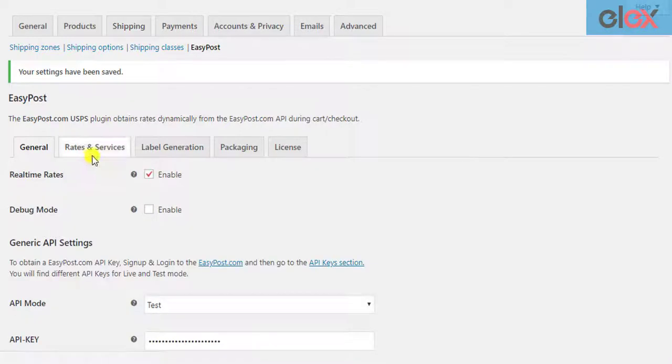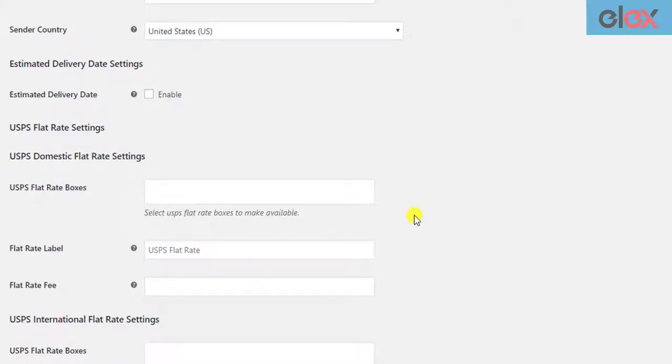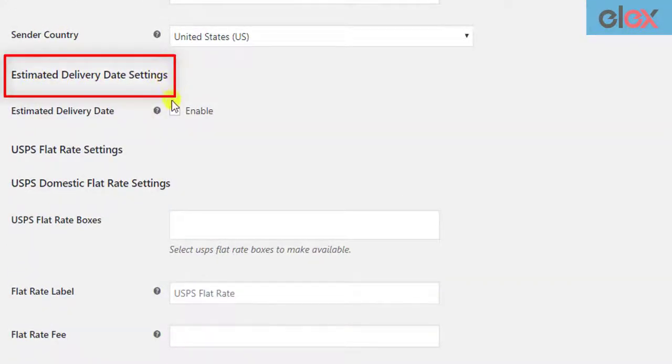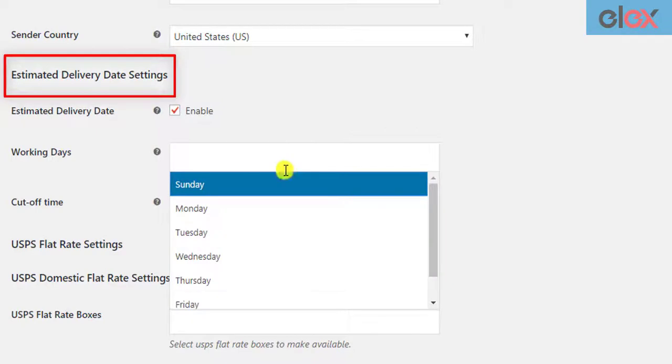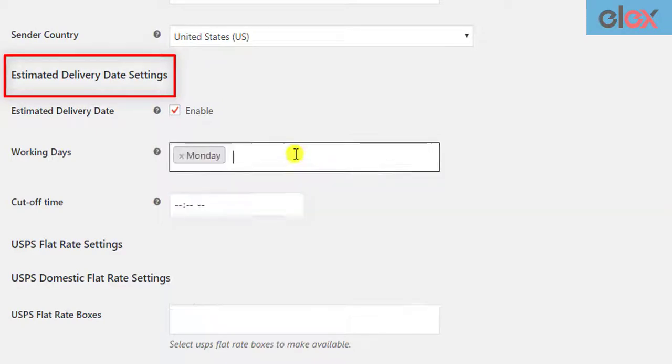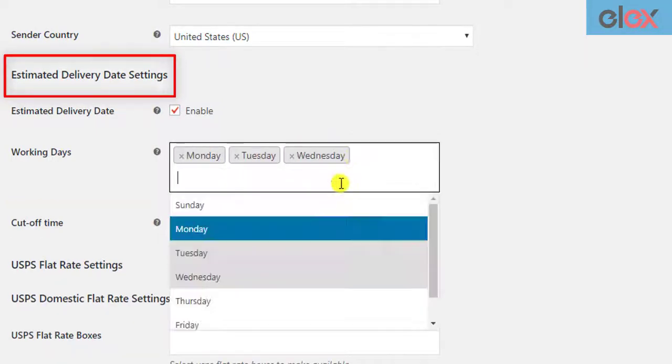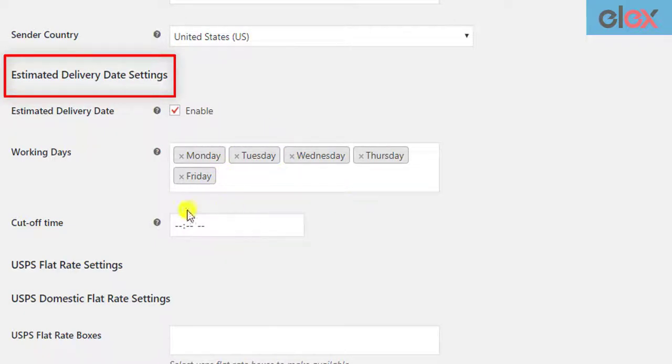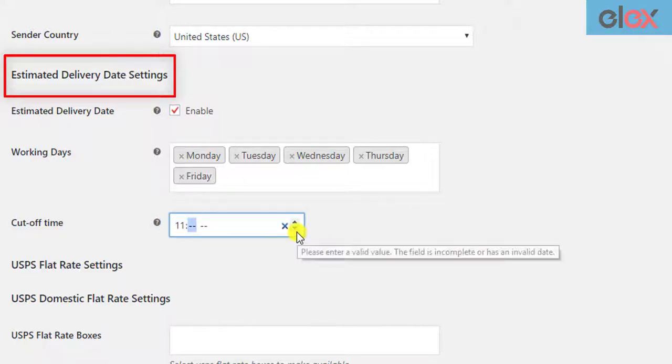Next, click on the Rates and Services tab and scroll down to find the Estimated Delivery Date Settings. Enable the setting to reveal additional settings. The first setting allows you to choose the desired working days. The estimated delivery days are calculated based on the selected days. You can also specify the cutoff time. If an order is placed after the cutoff time, the next working day will be chosen as the shipping date in the request to EasyPost API.